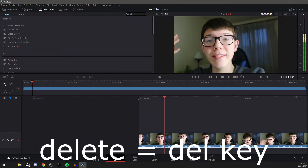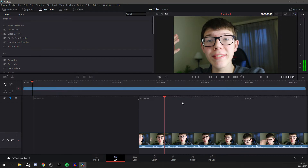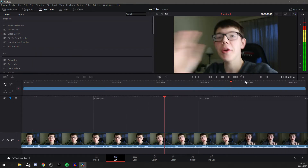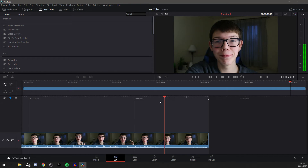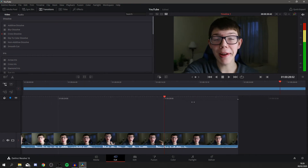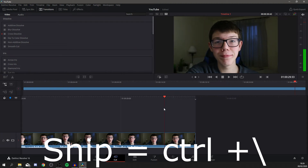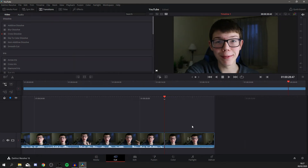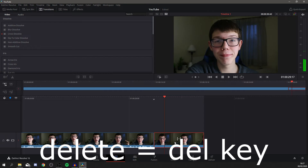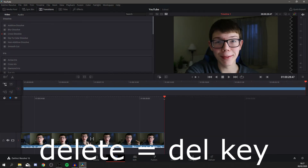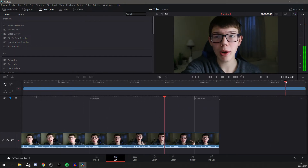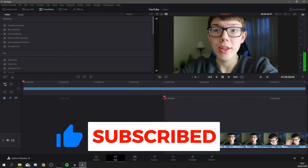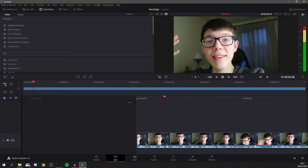Now I want to do the same for the end. Drag the playhead to the end and find where I stop speaking. Press Ctrl and backslash again, then delete that bit. You can drag the playhead along or use the faster scrubber — it lets you move through the project more quickly. We've now got the main clip trimmed on both ends.